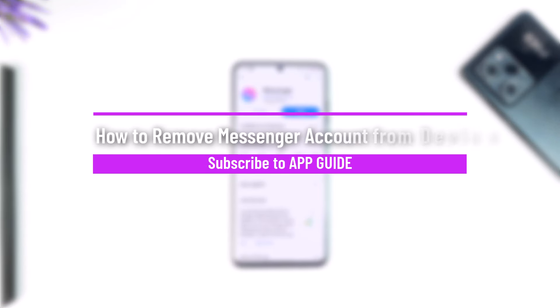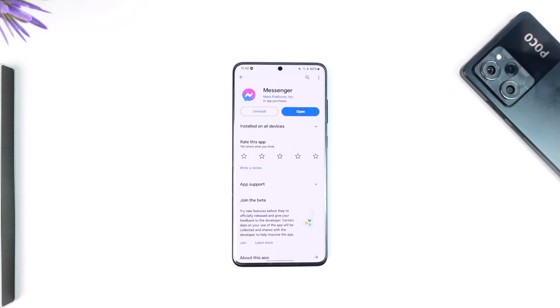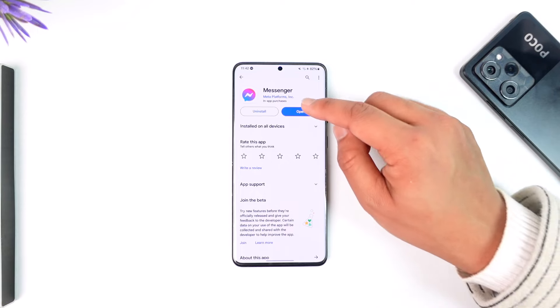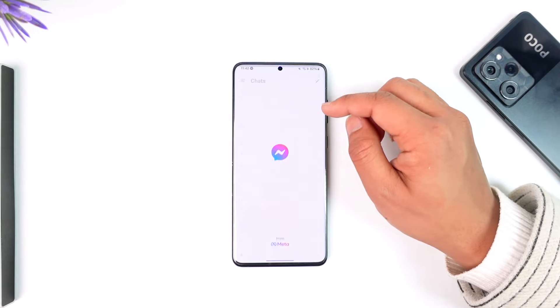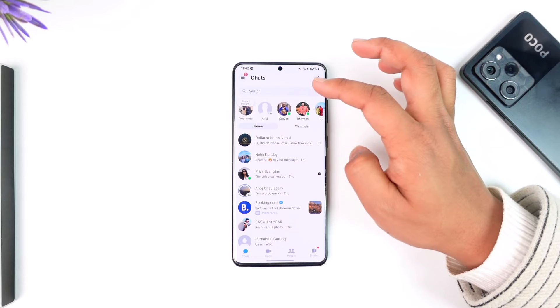How to remove a messenger account from device. Hey everyone, welcome back to our channel. In this video, we're going to learn how we can remove a messenger account from our messenger app or device. Make sure to watch the video till the end. If you have the messenger application and you're logged into your messenger account and want to remove it, here's how.